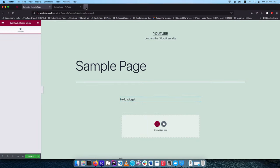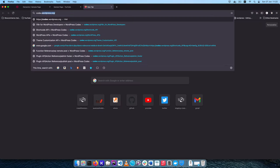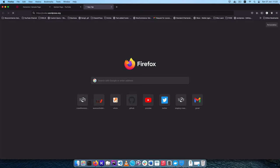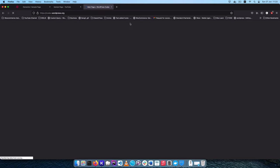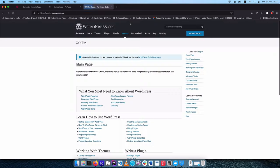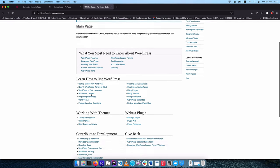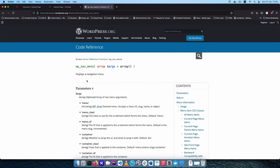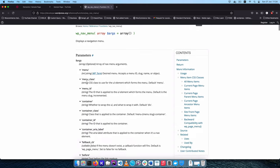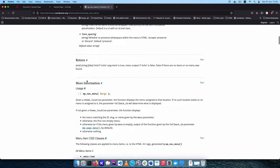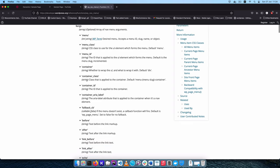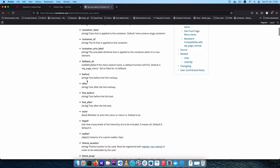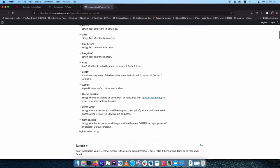First things first, I'm going to go to the WordPress Codex at codex.wordpress.org. What we're going to be looking for is how to use a menu coming from WordPress itself. We'll find wp_nav_menu — that's the function we are going to use in our own plugin, and that will allow us to use the default navigation menu that we get from WordPress.